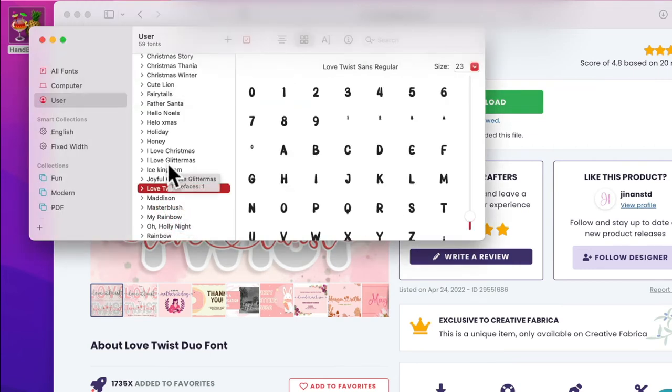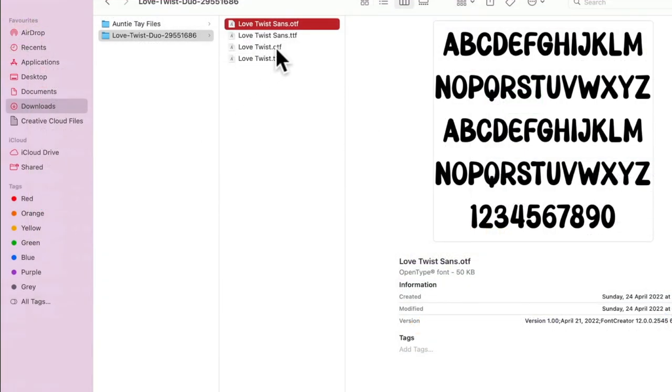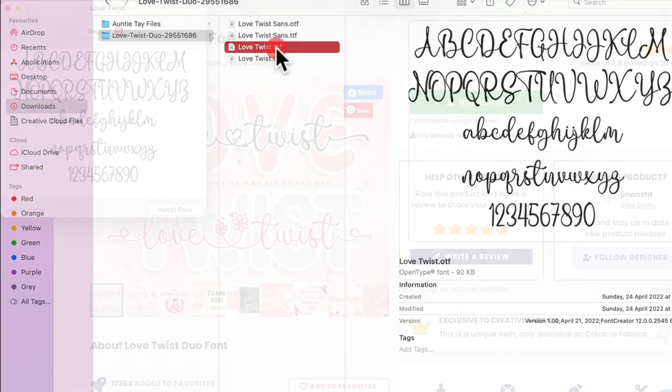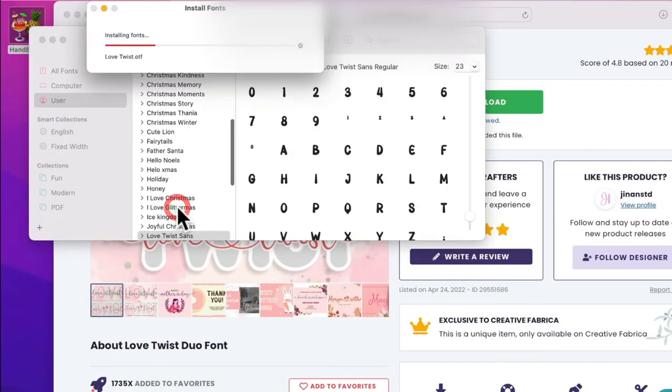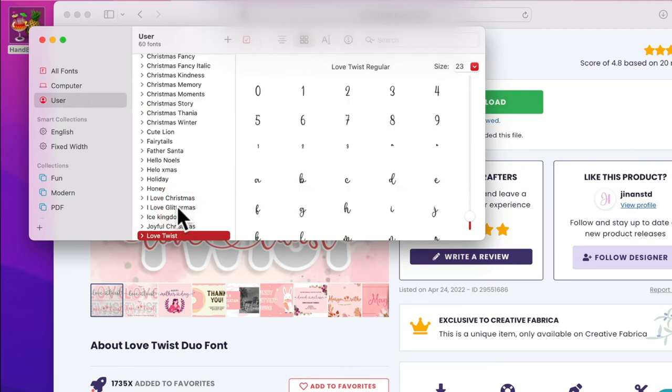You can see it's been installed into my Font Book. Then I'm going to double-click Love Twist OTF. Again, I can install the font, and again you'll see it's been installed into my Font Book, which is Mac's version of fonts.